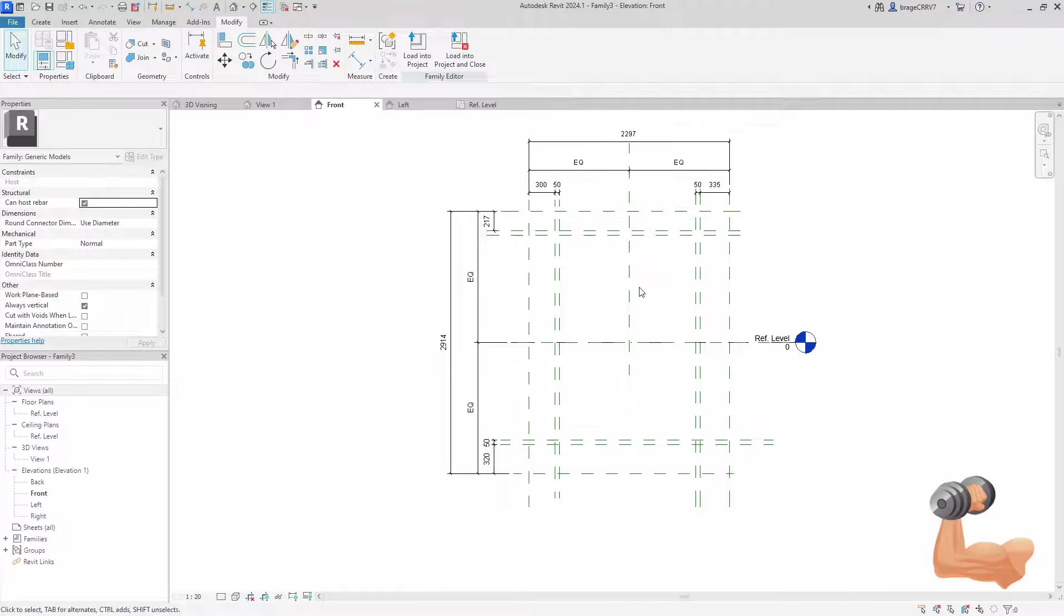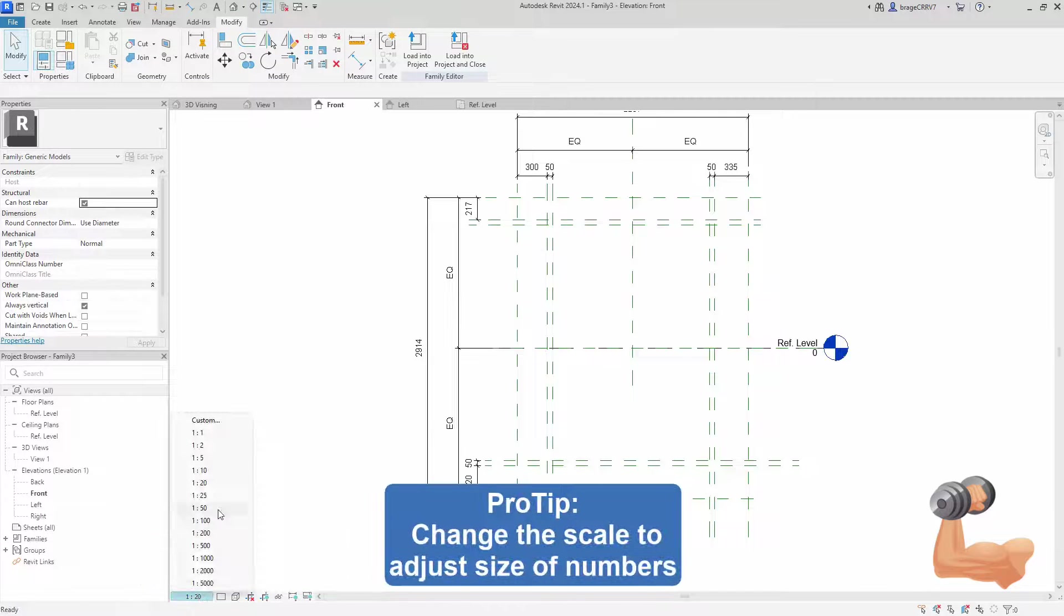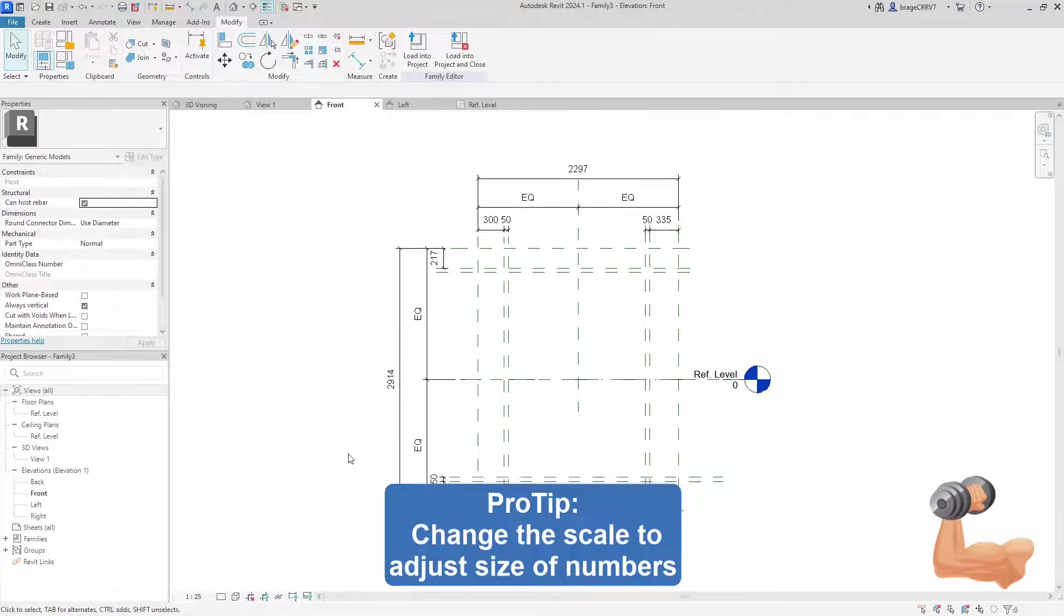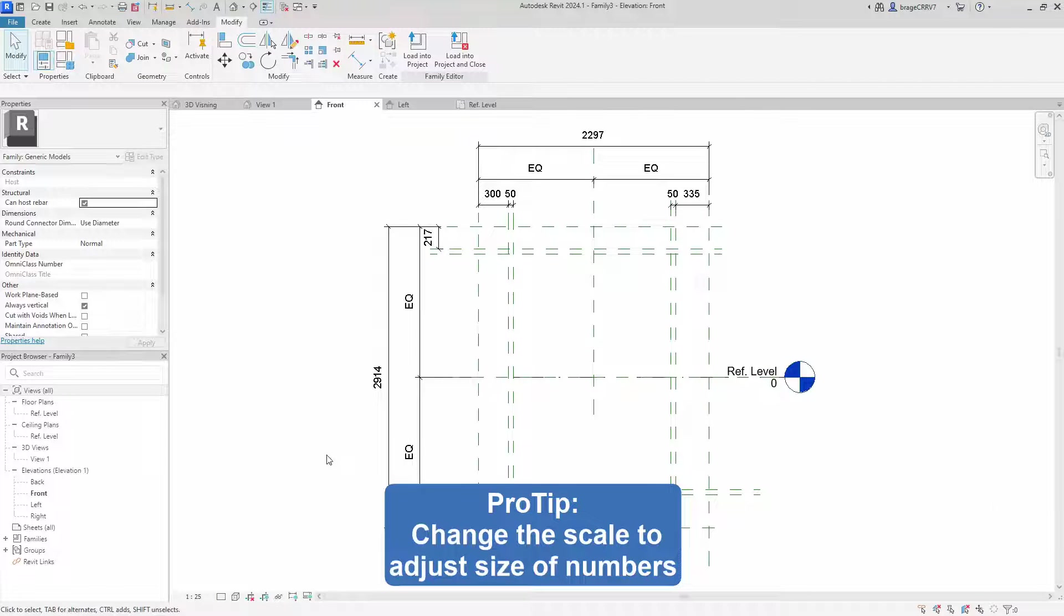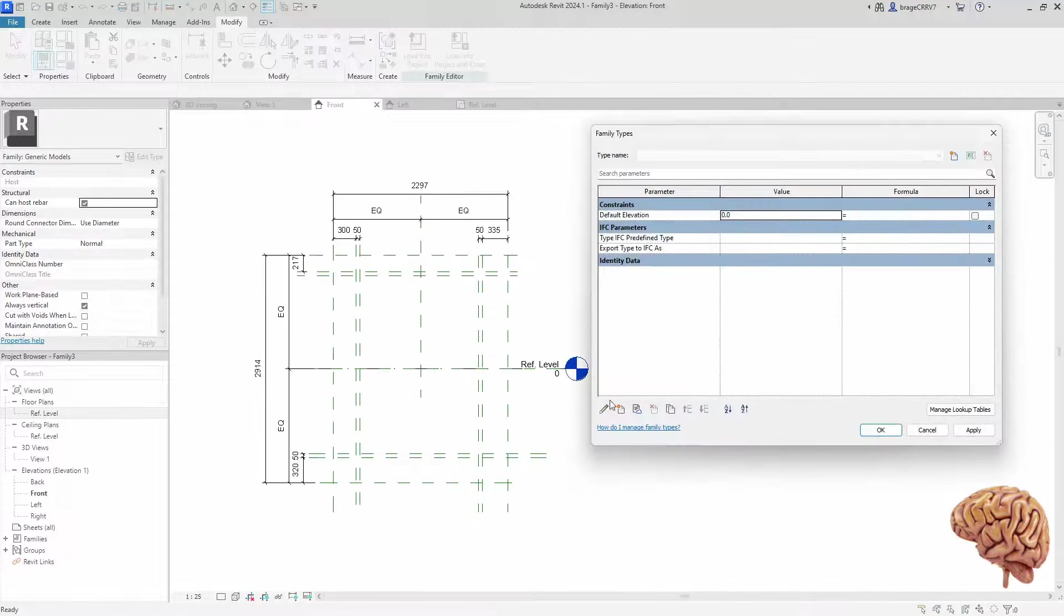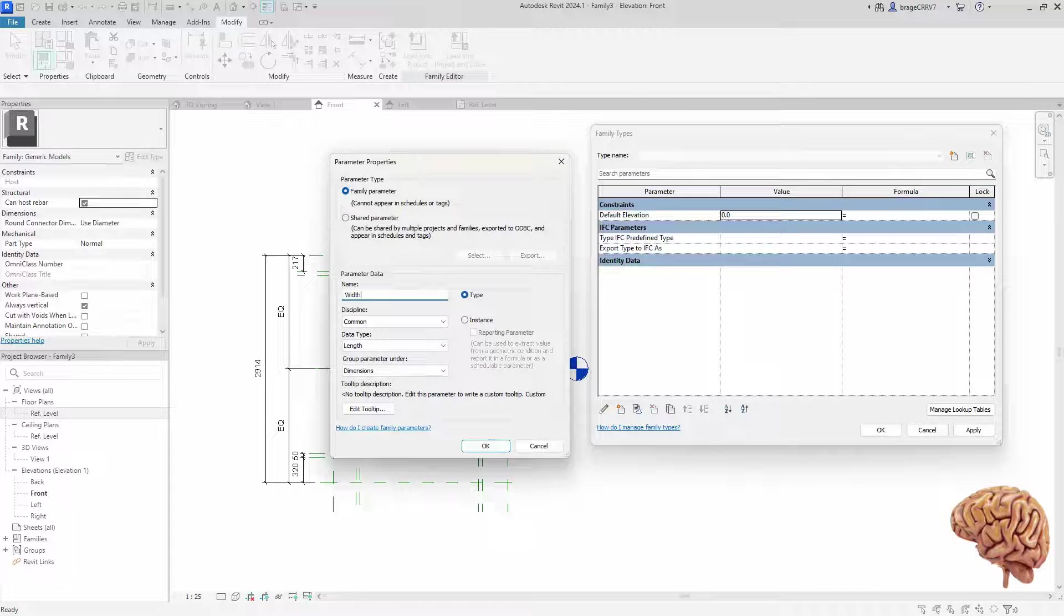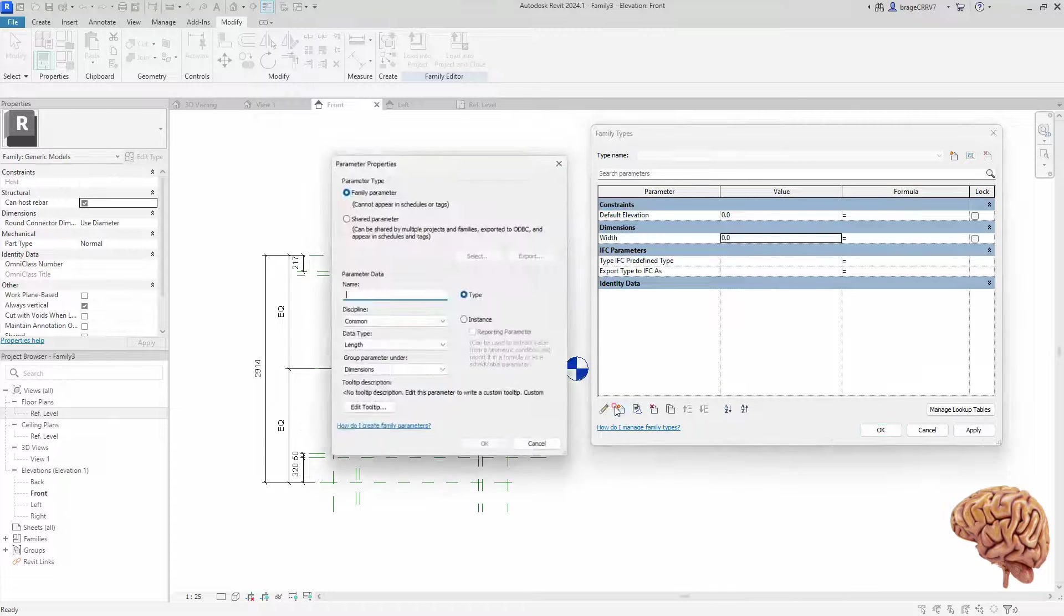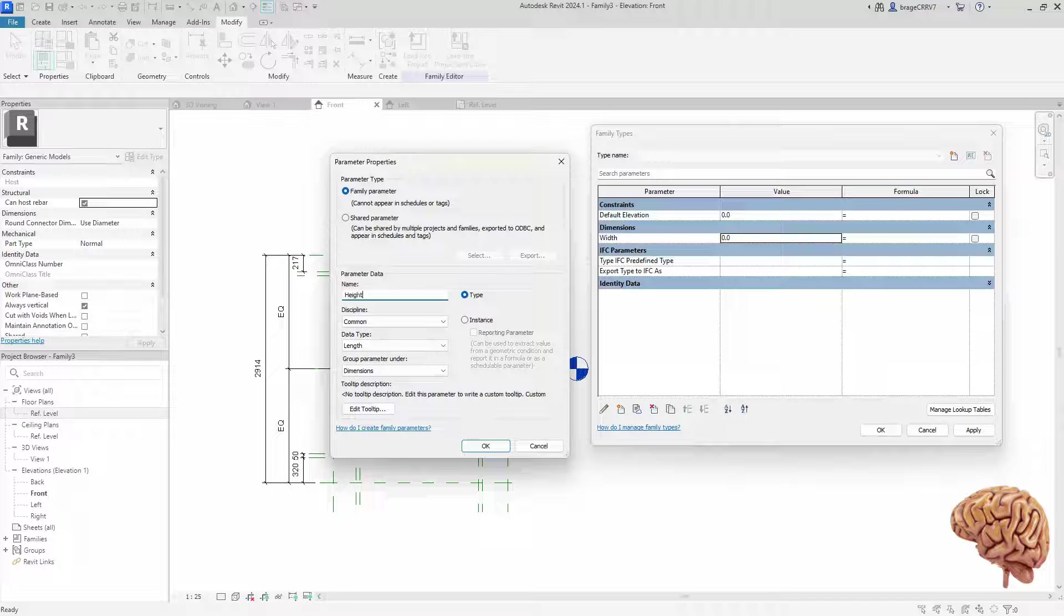Adjust the scale to increase the visibility of numbers in our dimensions. We move over to phase 3, the brain. Creating the parameters, we go to the family types dialog box, and start creating parameters for our culvert. And starting things off with the width parameter.